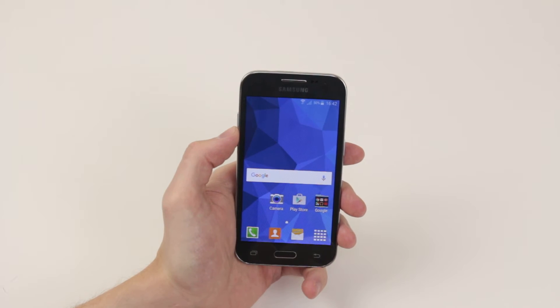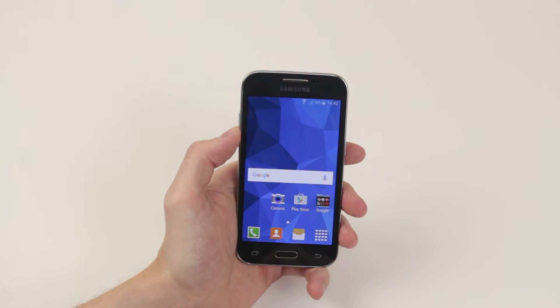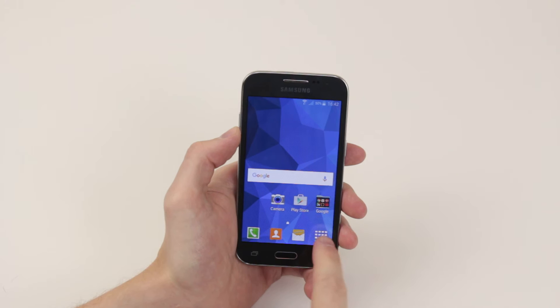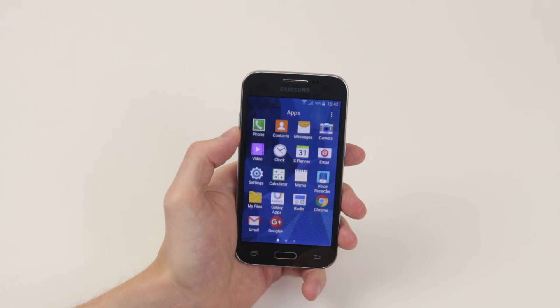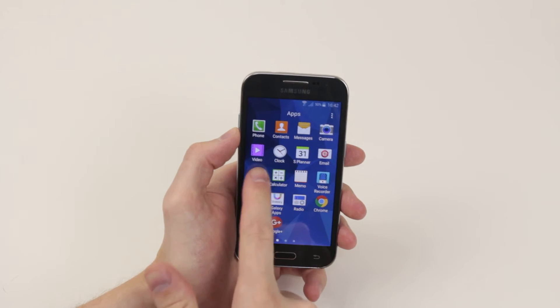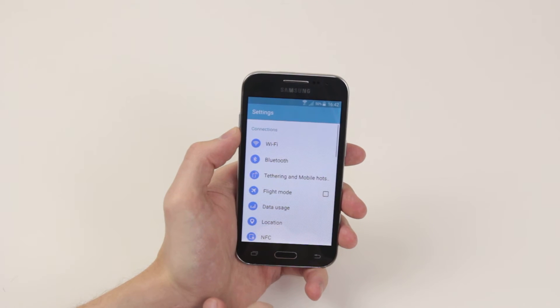So first of all we need to access the settings menu. Go ahead and click on the app drawer and select settings.